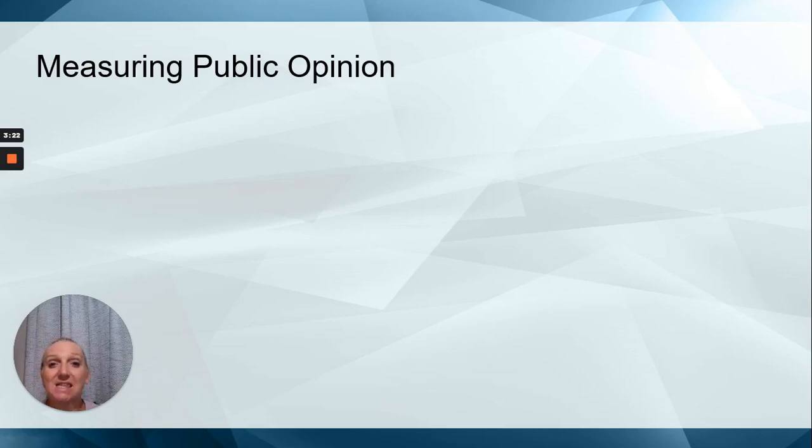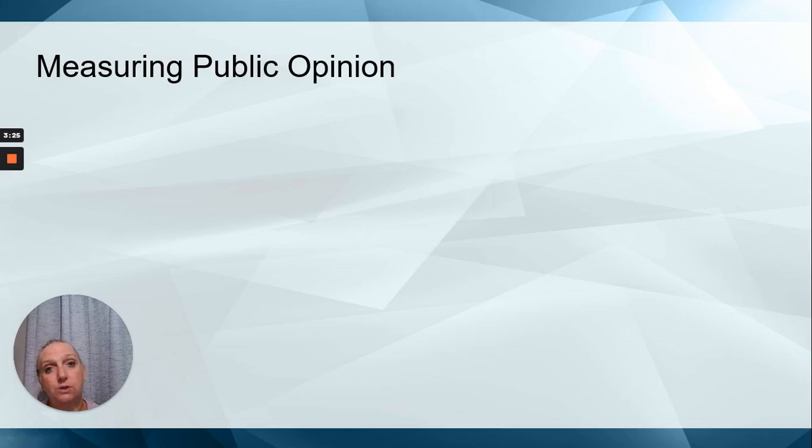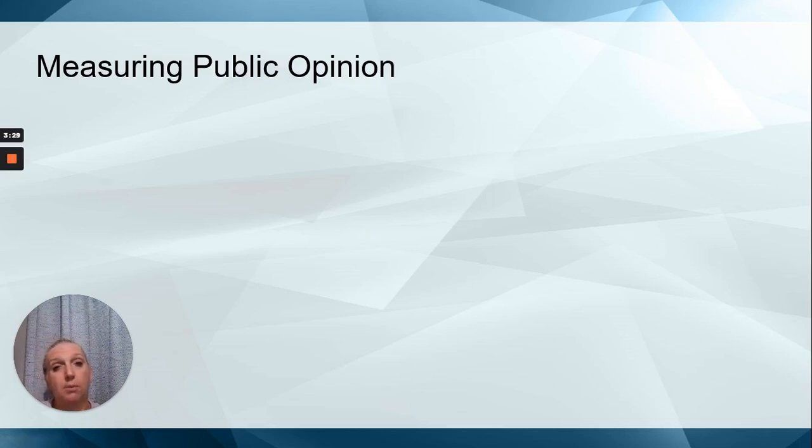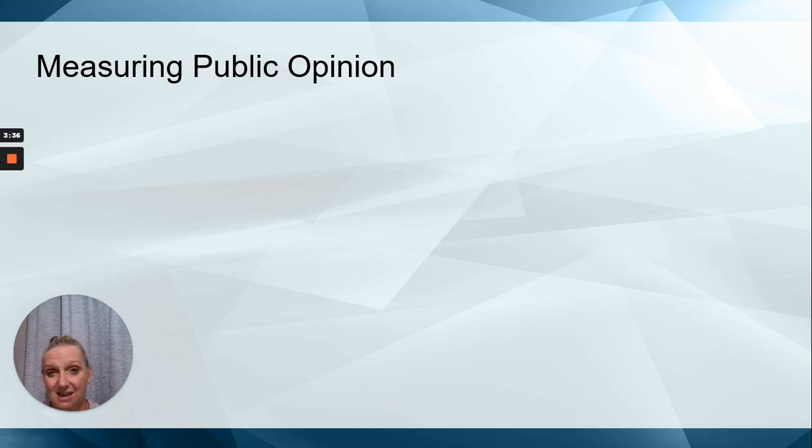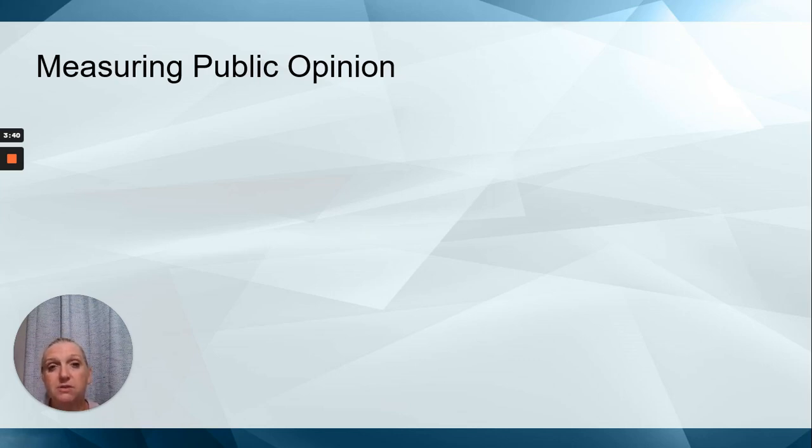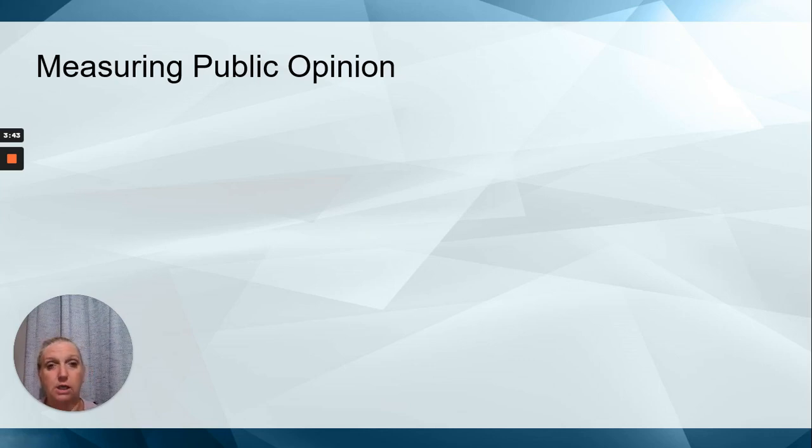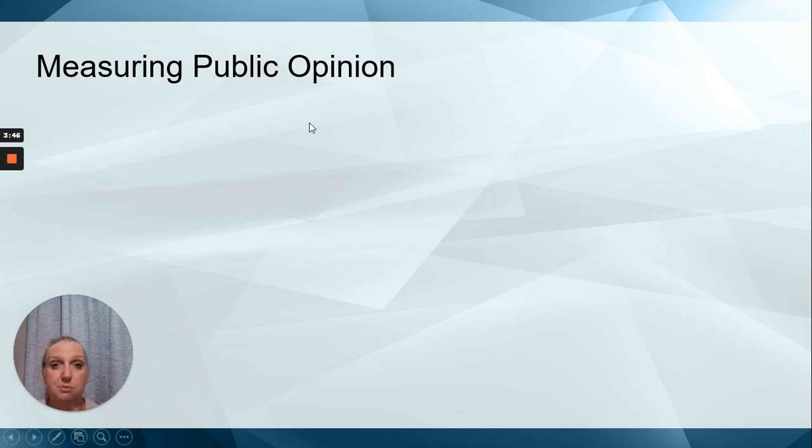Hello. This is part three of socialization, behavior, and opinions. This part is focusing on public opinion, so polling. Part one you should find, part two, those were a handout, and they went over ideology and the various differences between conservative and liberal ideology. So now we're going to focus on measuring public opinion.